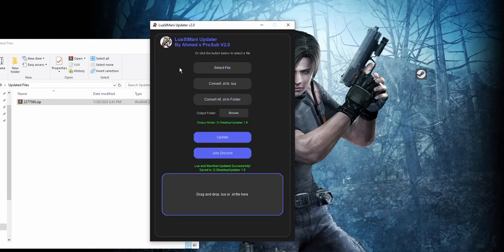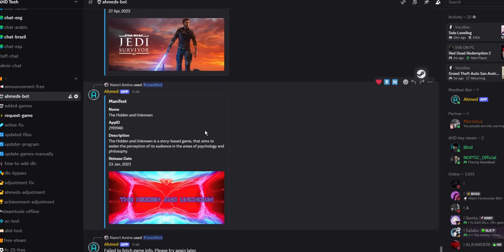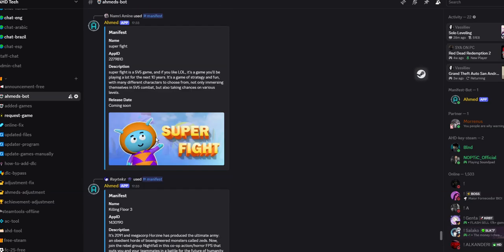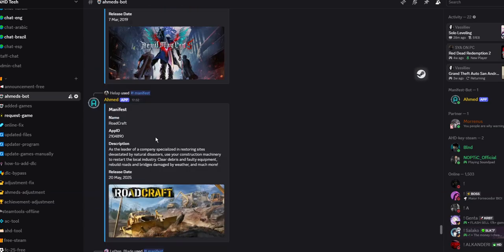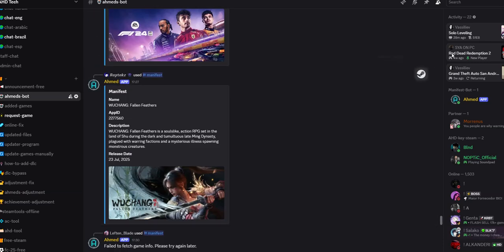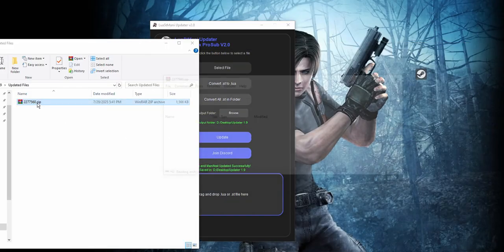First you have to download the game from Discord from Ahmadisbot. After downloading, for example I downloaded this game which I haven't updated yet, the Wu-Chang.